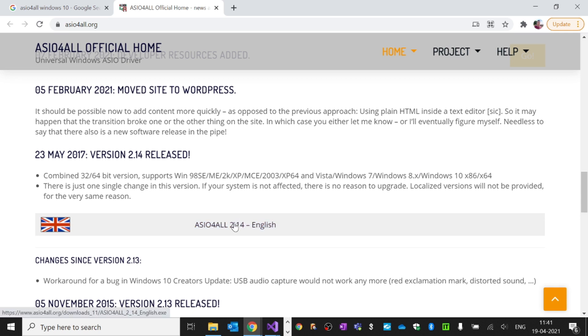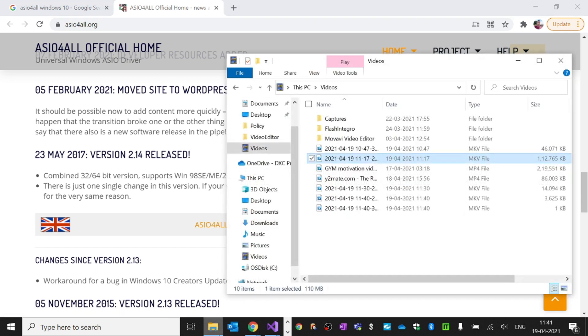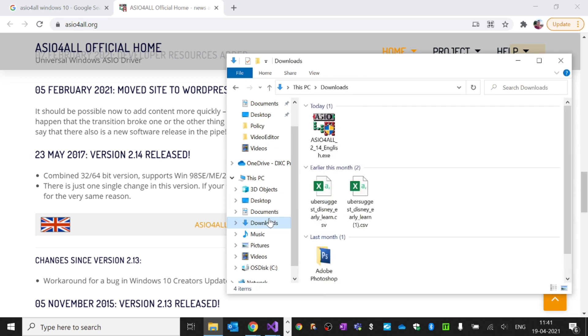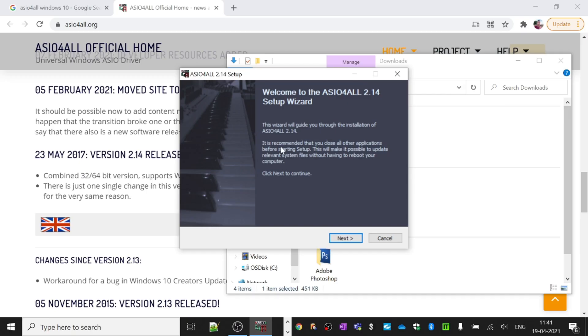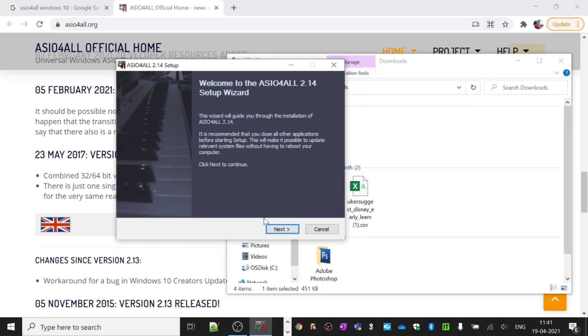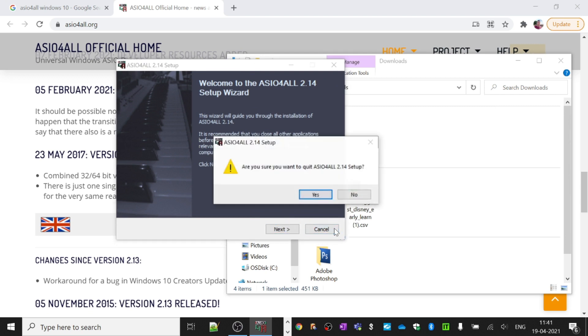go ahead and download this driver and install it. Once you've downloaded it, you'll see something like this. When you double-click on it, you'll get an installation wizard. I have already installed it, so I'll just cancel this setup.